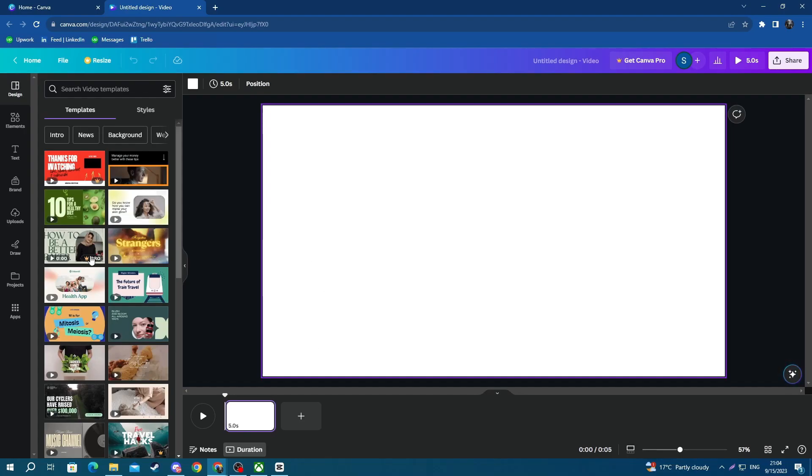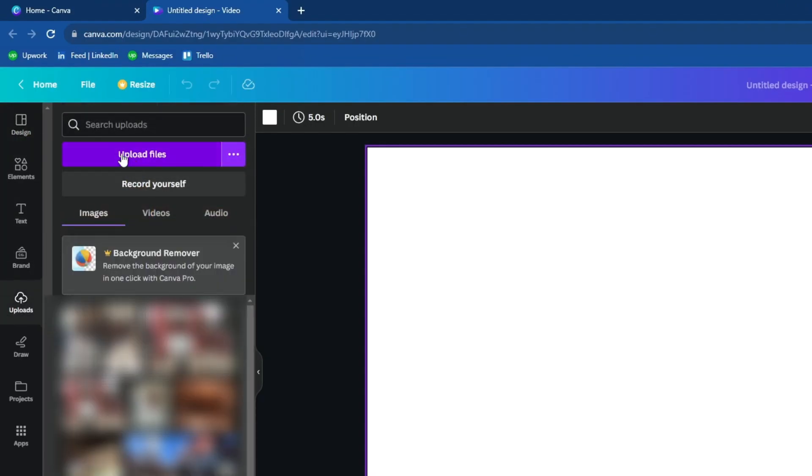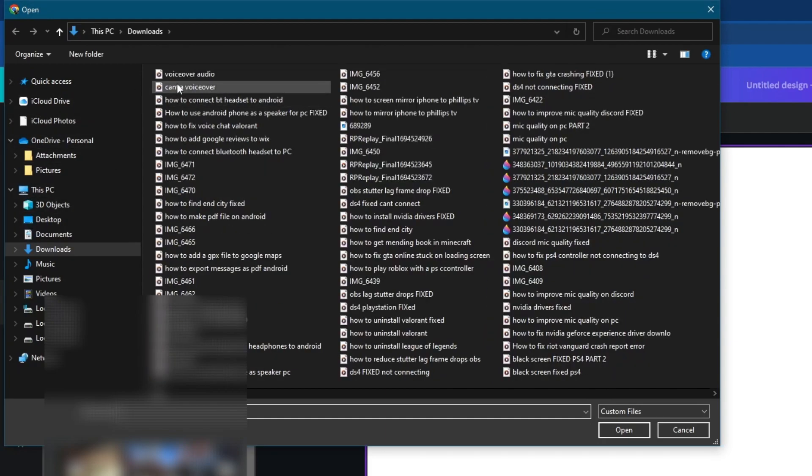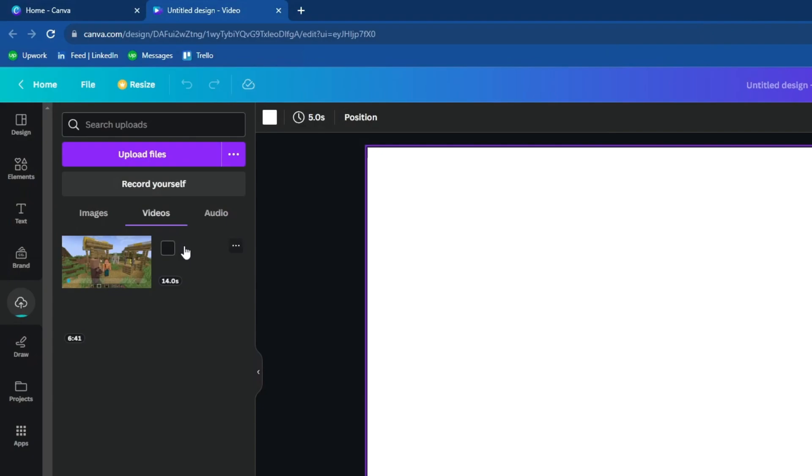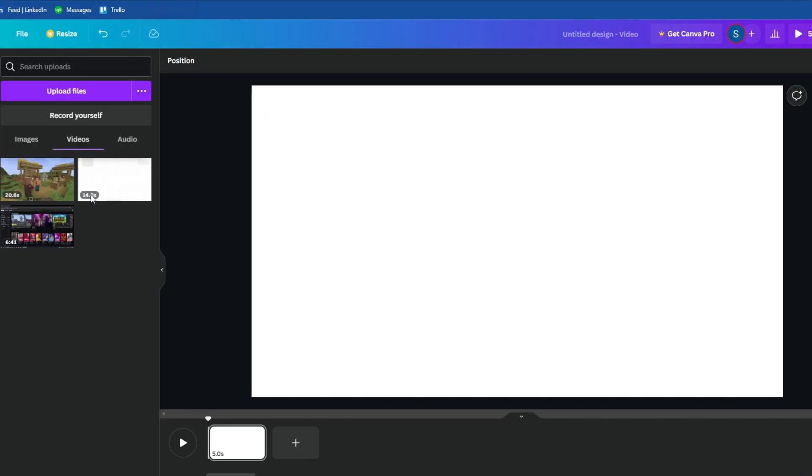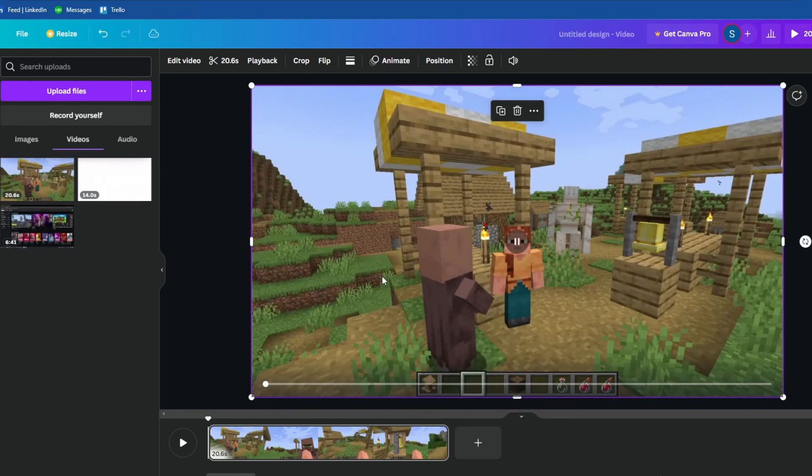Once you get in here, you will need to upload your video on the left by going over to the uploads tab, then press the upload files button. Find the video that you want to use. Here is mine. Wait for it to upload. Once the upload is finished, you can just drag the file over to the blank canvas and add it like that.